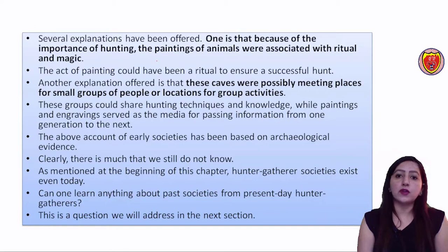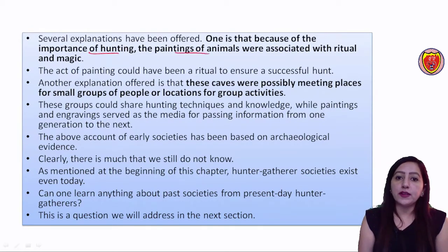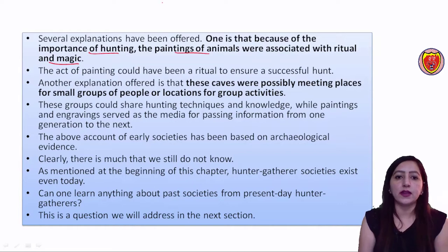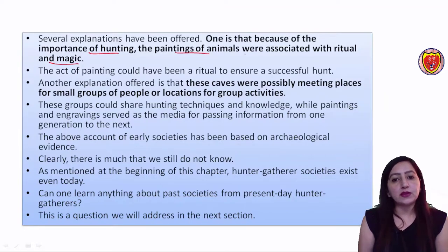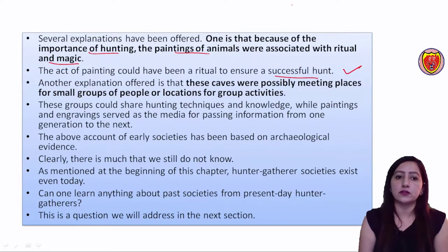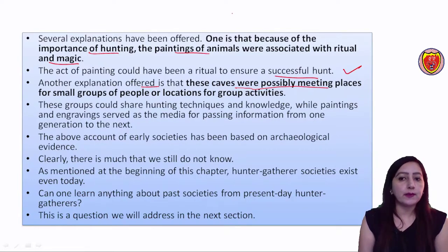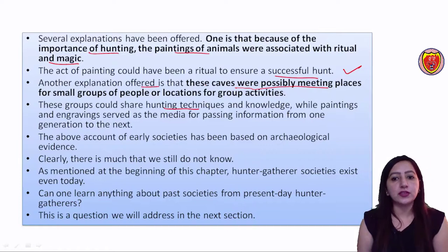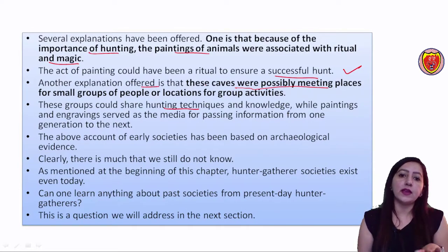Some explanations were offered. First, this may have happened because of the importance of hunting - the paintings of animals were associated with ritual and magic, and the act of painting could have been a ritual to ensure a successful hunt. The second explanation offered is that these caves were possibly meeting places for small groups of people, where hunting techniques were shared, and paintings and engravings provided information across generations.